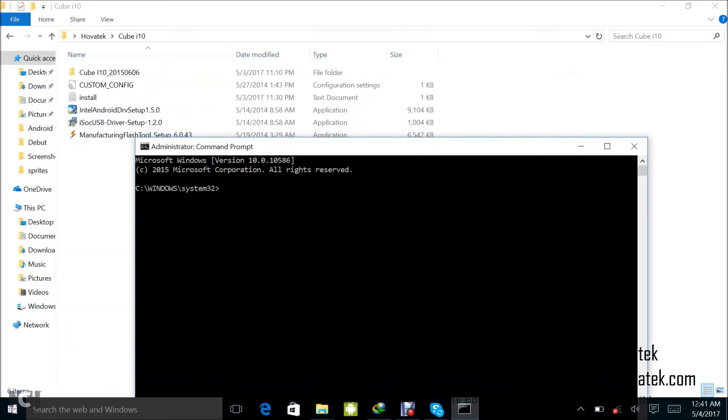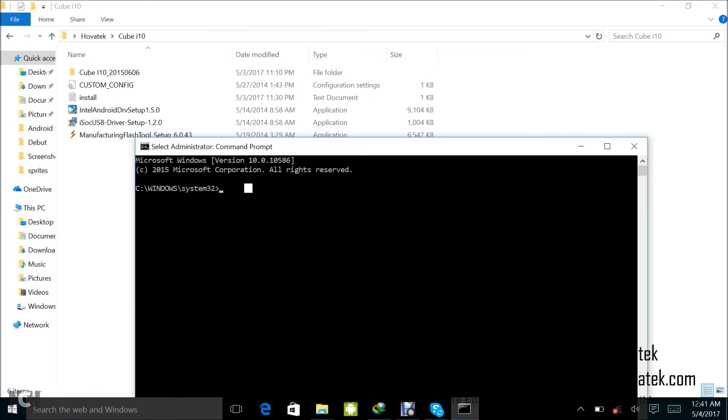Now this Hovatek folder is located in the desktop, so I'm going to navigate to the desktop from my command prompt. So I type cd backslash enter.